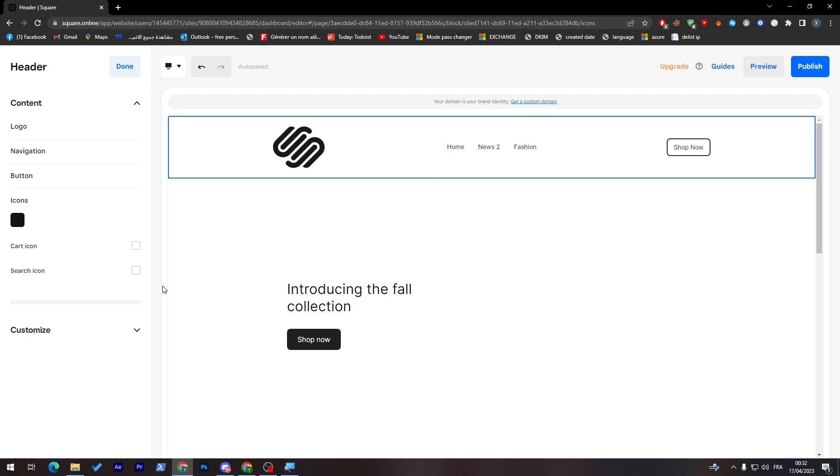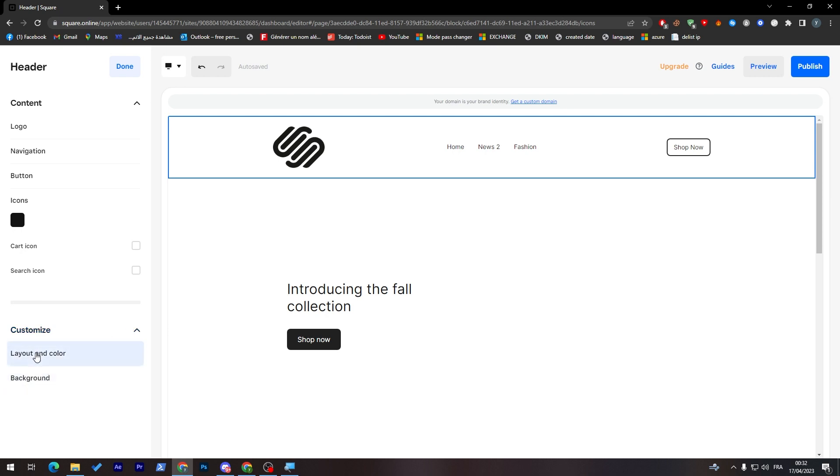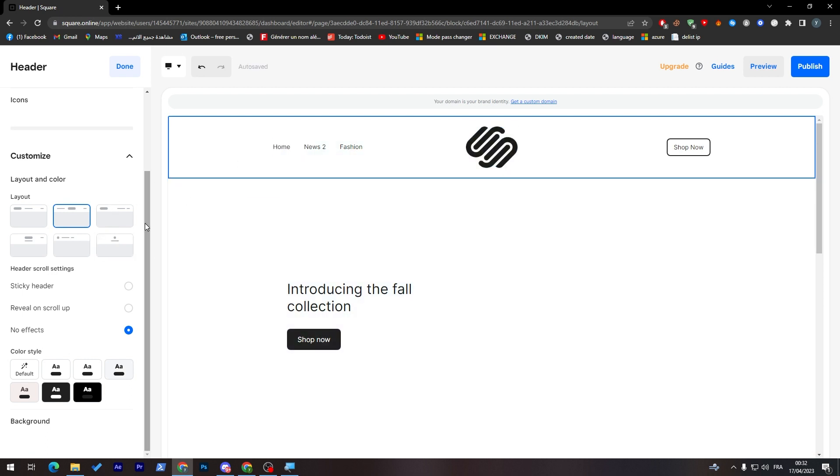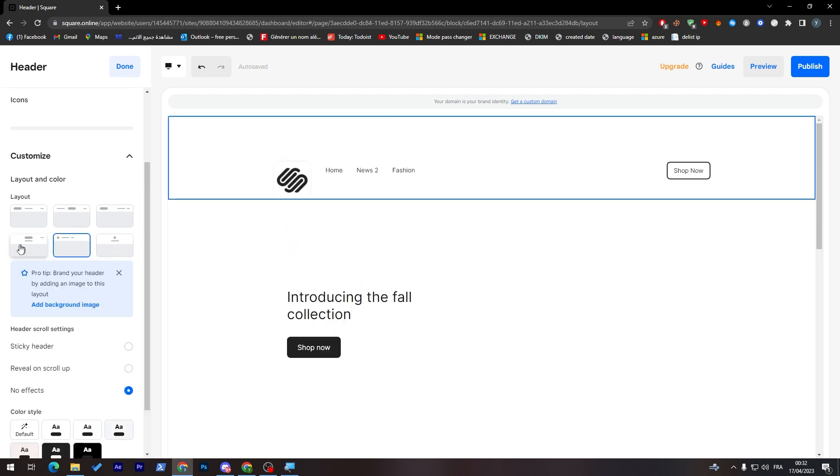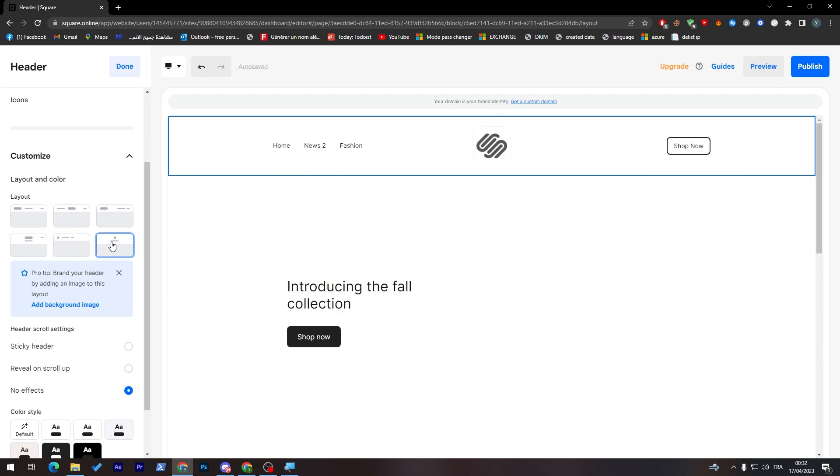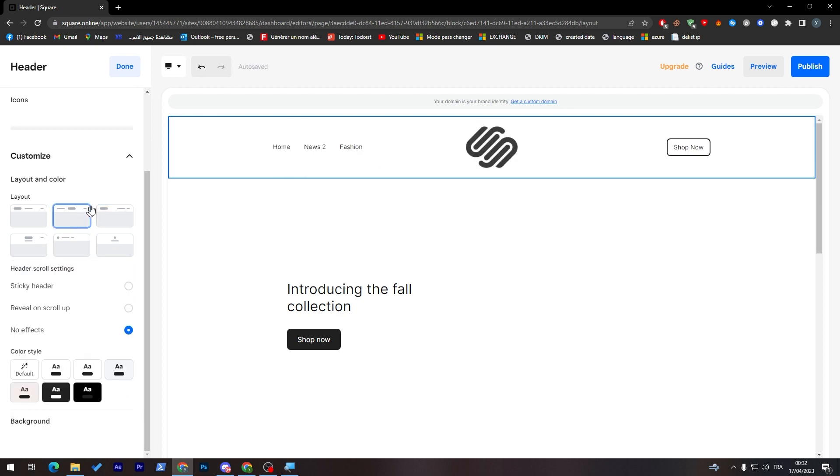Now finally, you will find customize. In the customize section, you will find background, layout, and color. Here you can change the color and how the actual header is looking like, where the logo is, where the menu is, and so on.